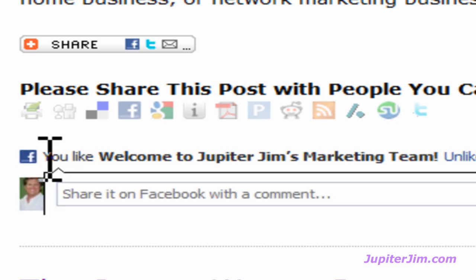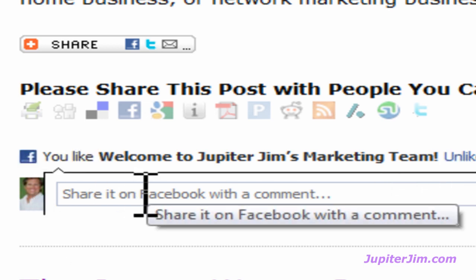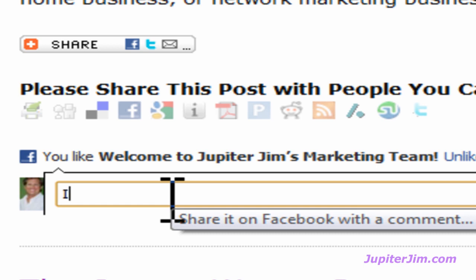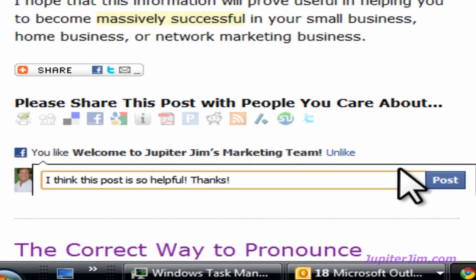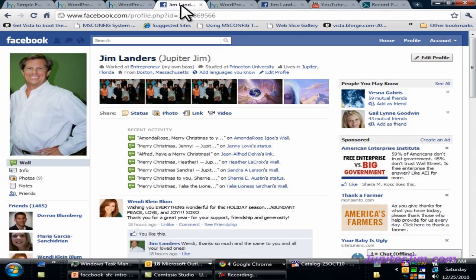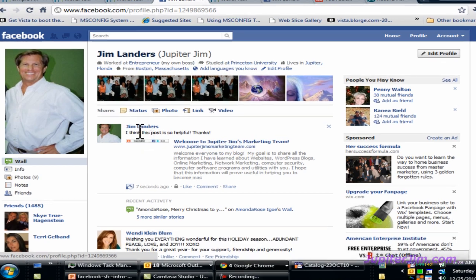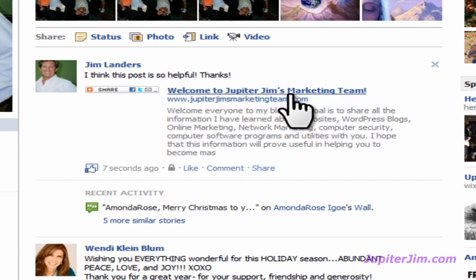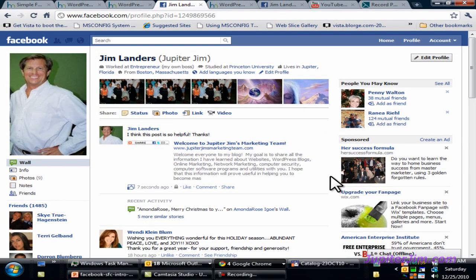If I click on the Like button, it says 'You like Welcome to Jupiter Jim's Marketing Team,' and it's got my little picture there. You can share it on Facebook and even put a comment in. I'll click Post. Now if I go to my Facebook page, you can see we've got the link back to 'Welcome to Jupiter Jim's Marketing Team,' and people can come along and like that and comment. And that's all there is to it. Take care and have a great day.